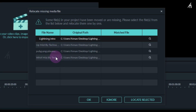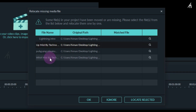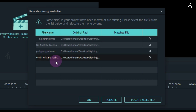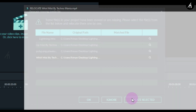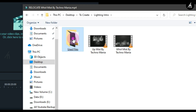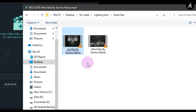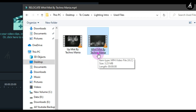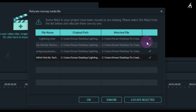Once the project is open, it will ask you to locate the files. Click on the 'World Missed by Technomania' file and then click 'Locate Selected'. It will open your Documents — navigate to the folder where you extracted the files, go to the 'Use Files' folder, and click on the 'World Missed by Technomania' file. Filmora will automatically detect the remaining files for you.